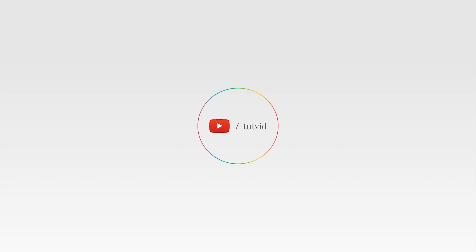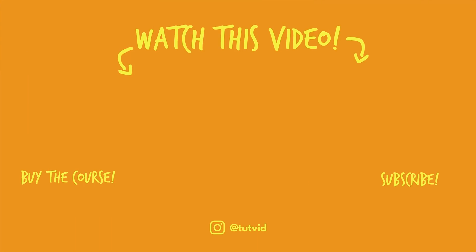Before you go, make sure you subscribe to my channel for more great tutorials every day. Also, buy my course. It helps us do what we do, and this channel is supported by viewers just like you. You can also just click the thumbnail and watch another video from this channel. See you next time, guys.